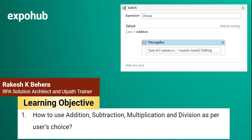Hello friends, I'm Rakesh. Today in this video we are going to learn to create a basic calculator where the customer will have a choice to select whether he wants to do addition, subtraction, multiplication, or division. As per the user's choice, we have to build a calculator and it will perform the selected operation.